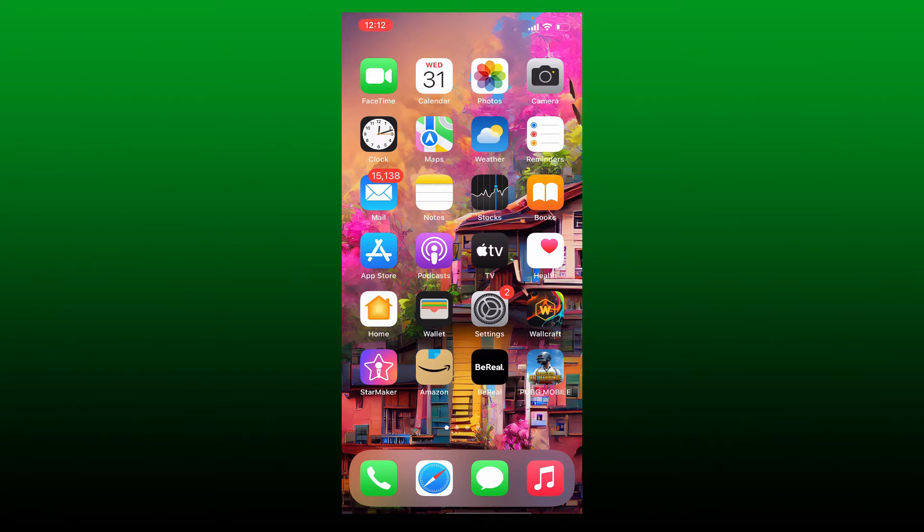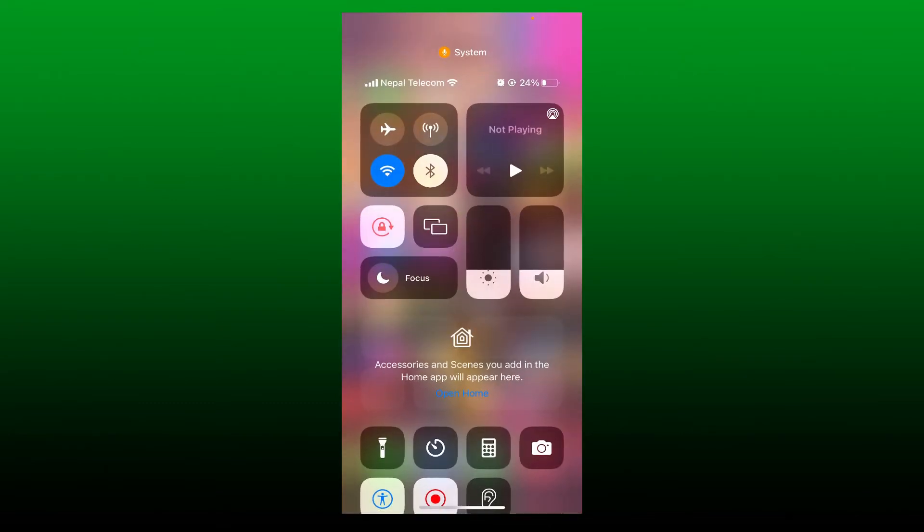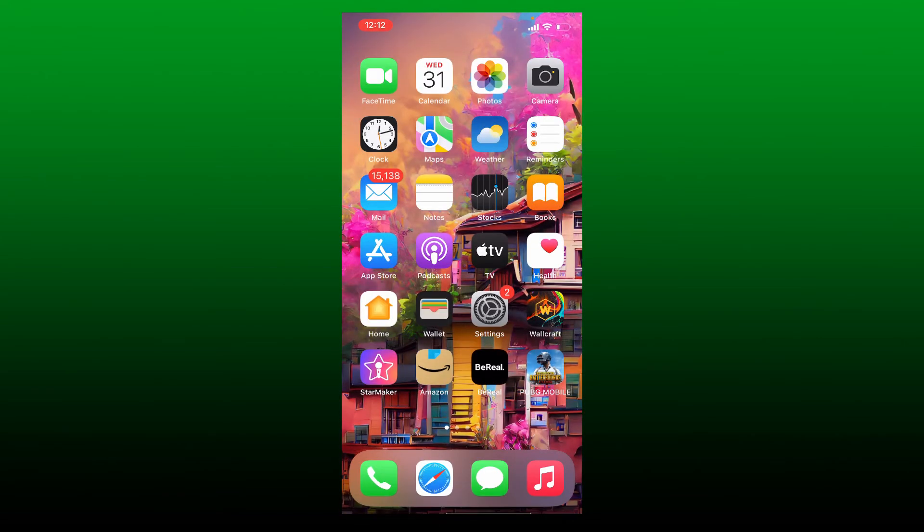The first thing to do is to make sure that you check your internet connection. Turn on your Wi-Fi or your cellular data, or you can even try switching between them. And next, simply restart your BeReal app.